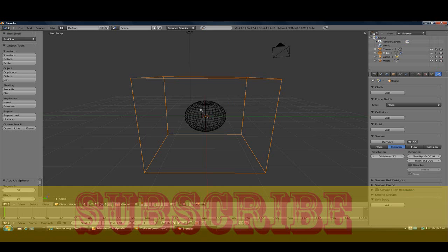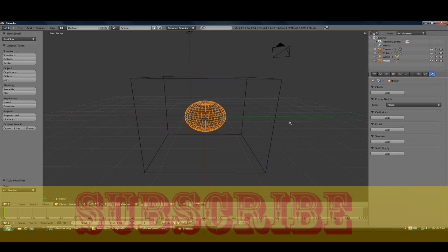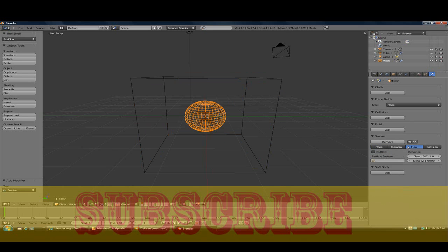Okay, so now click on the UV sphere and click add and click flow.